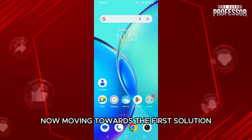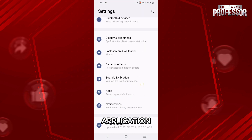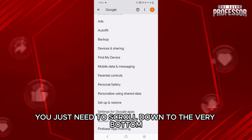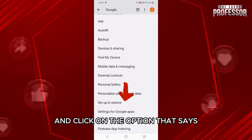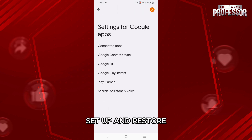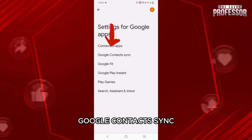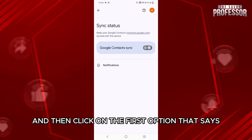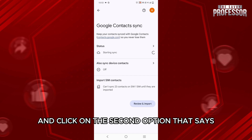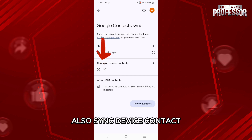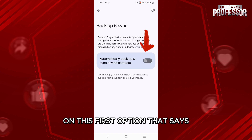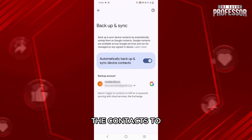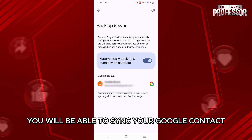Moving towards the first solution, you need to go back and launch your Settings application, then scroll down to the very bottom and click on the Google option right above Account. Within this Google page, scroll down to the very bottom and click on the option that says Settings for Google Apps, right below Setup and Restore, and then click on the first option that says Google Contact Sync. Then click on the option that says Status, then click on Google Contact Sync again, and go back and click on the second option that says Also Sync Device Contacts. Then toggle on the first option that says Automatically Backup and Sync Device Contacts and select the email that you want to sync the contacts to. Once you toggle on both of these options, you will be able to sync your Google contacts.